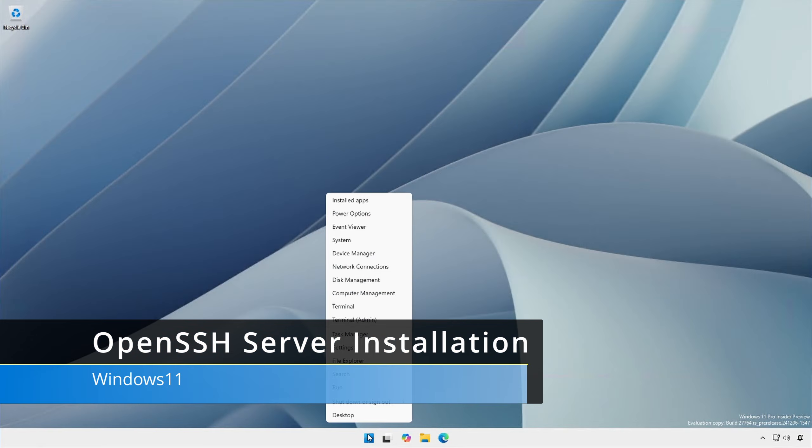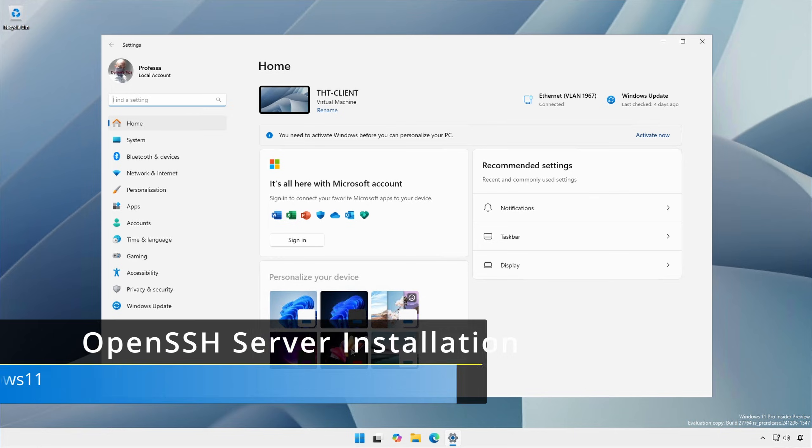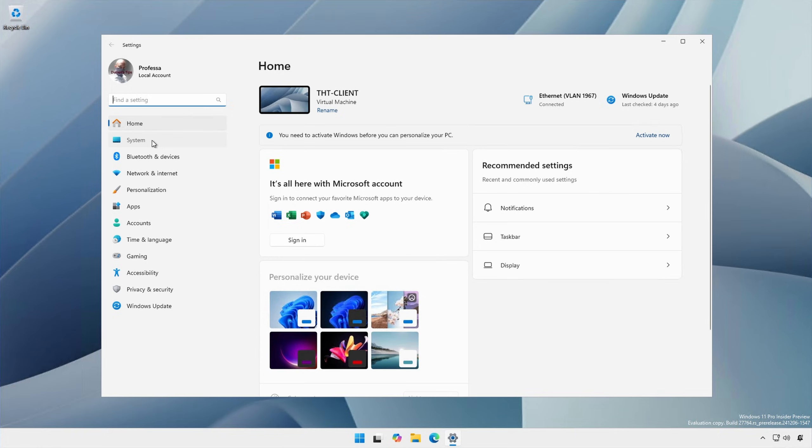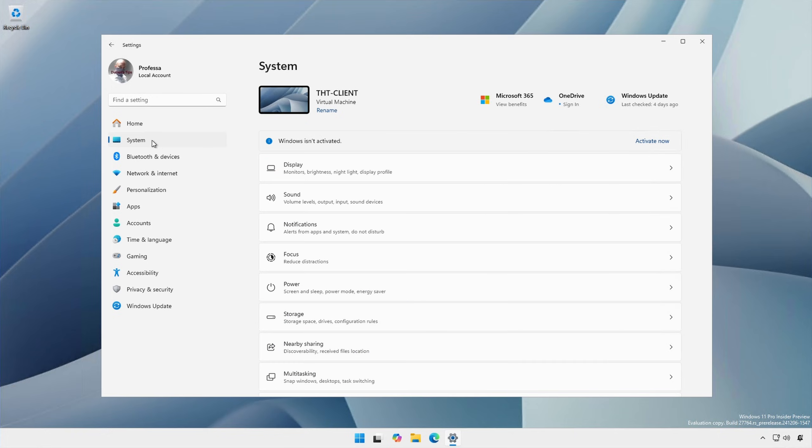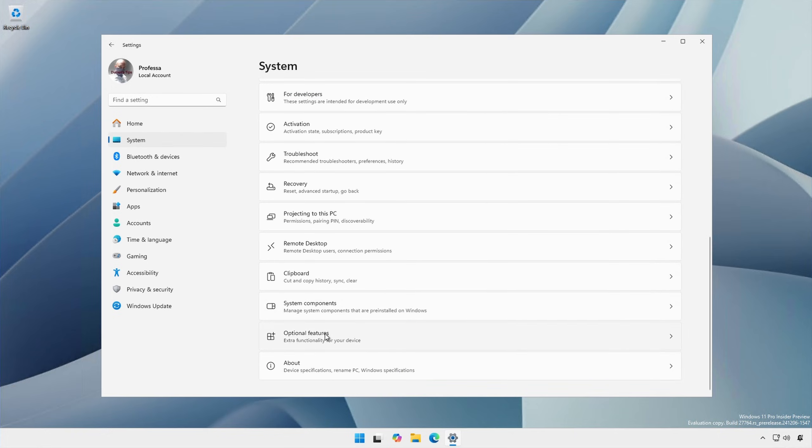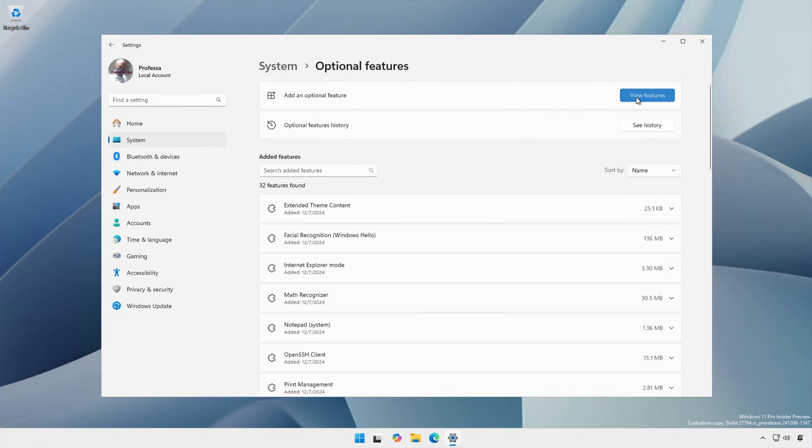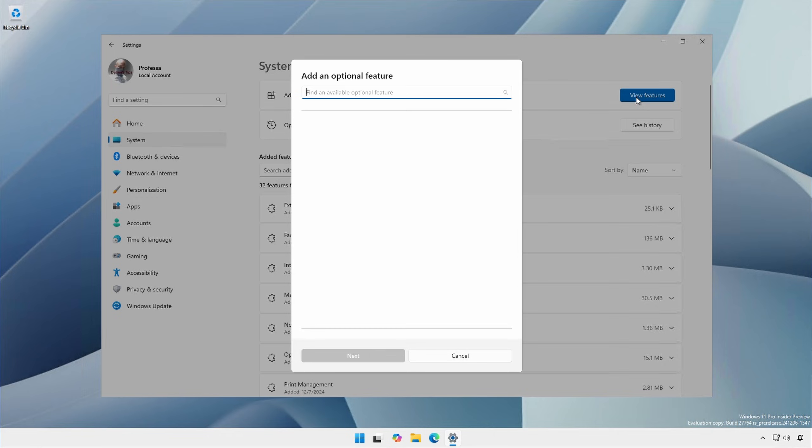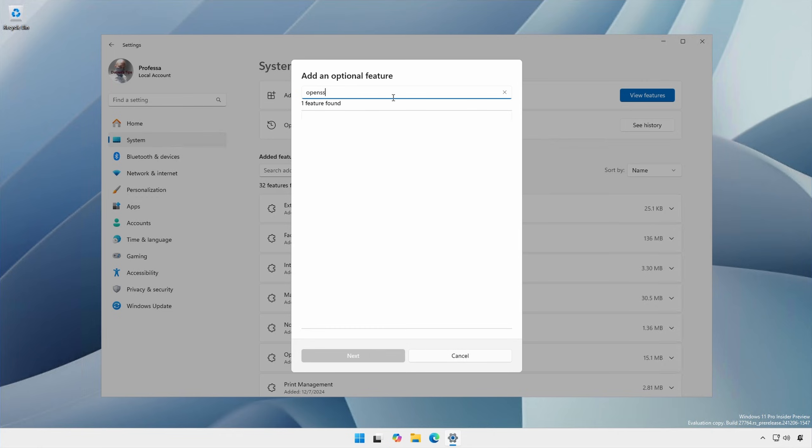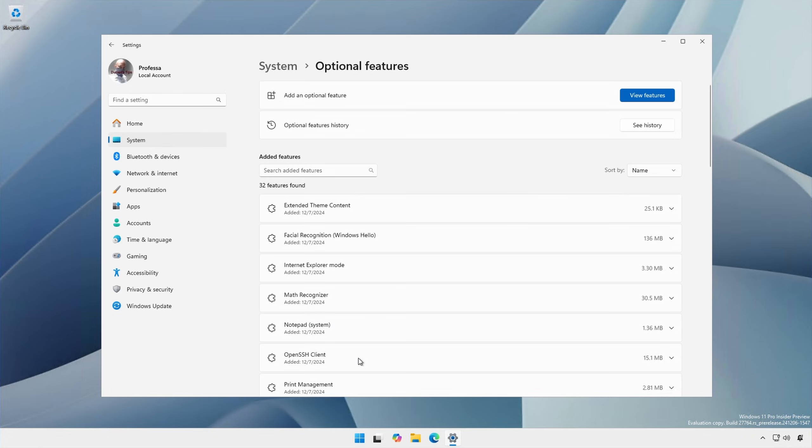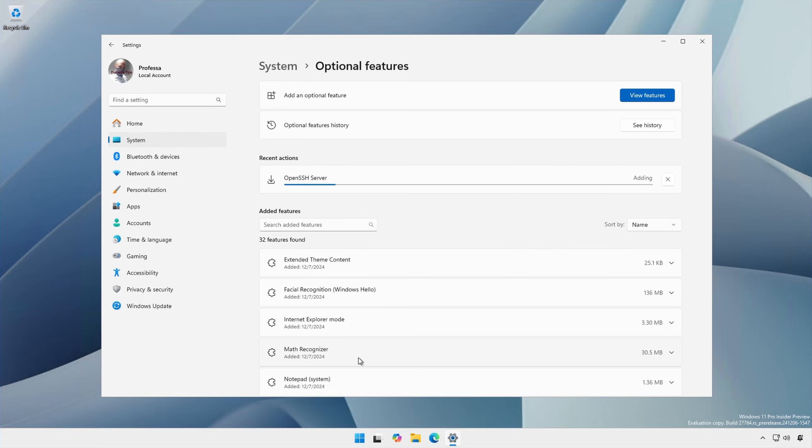Right click Start, Settings, System, Optional Features. Click View Features and type OpenSSH. Select the checkbox, click Next, followed by Add. When installed, the status will read Added.